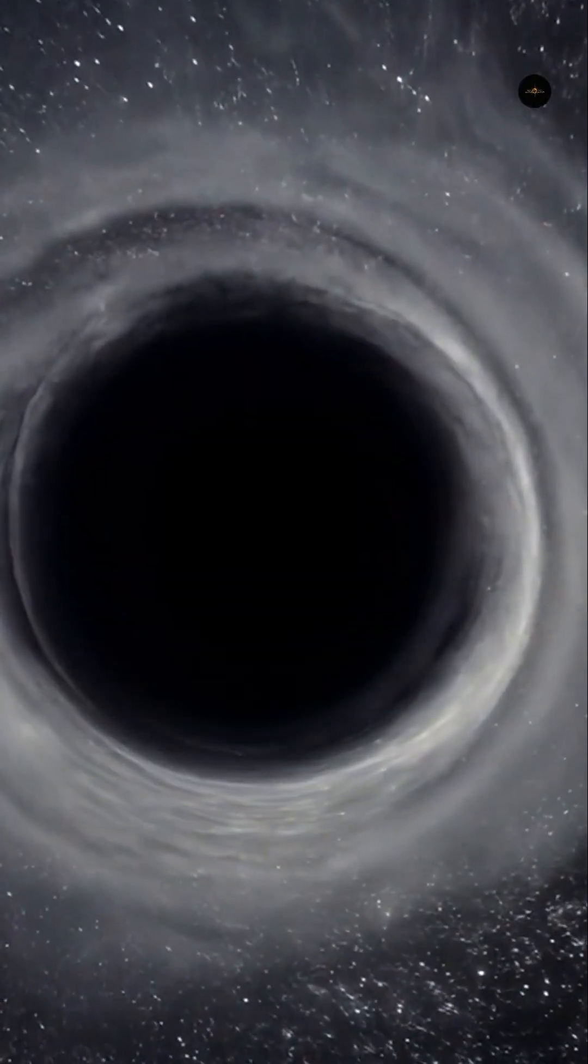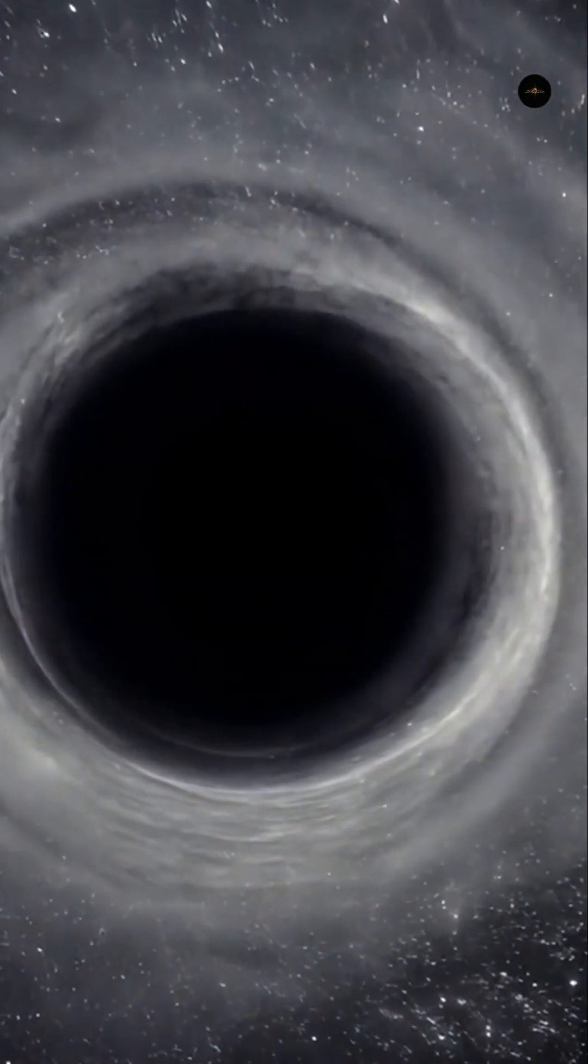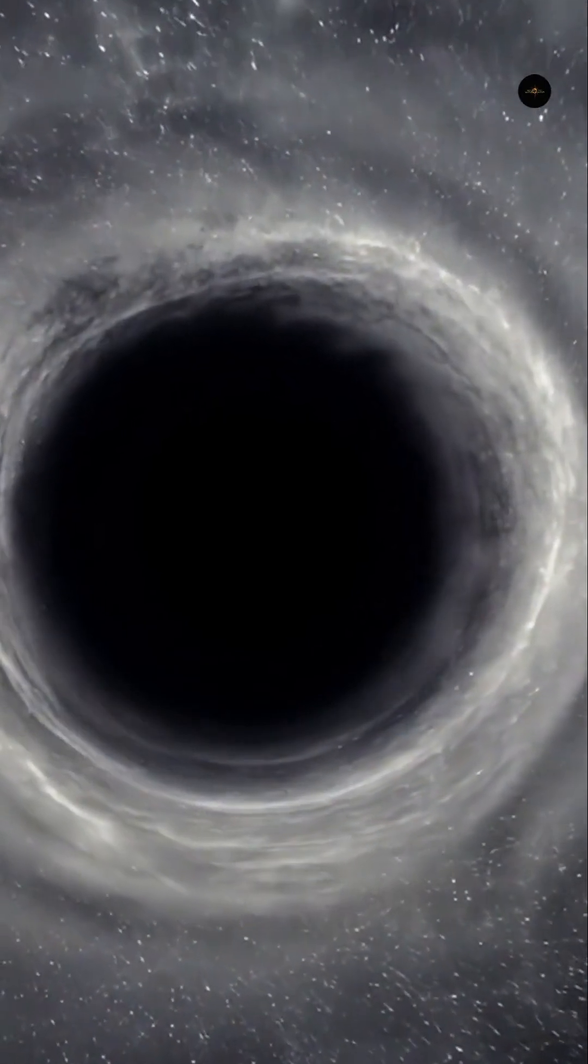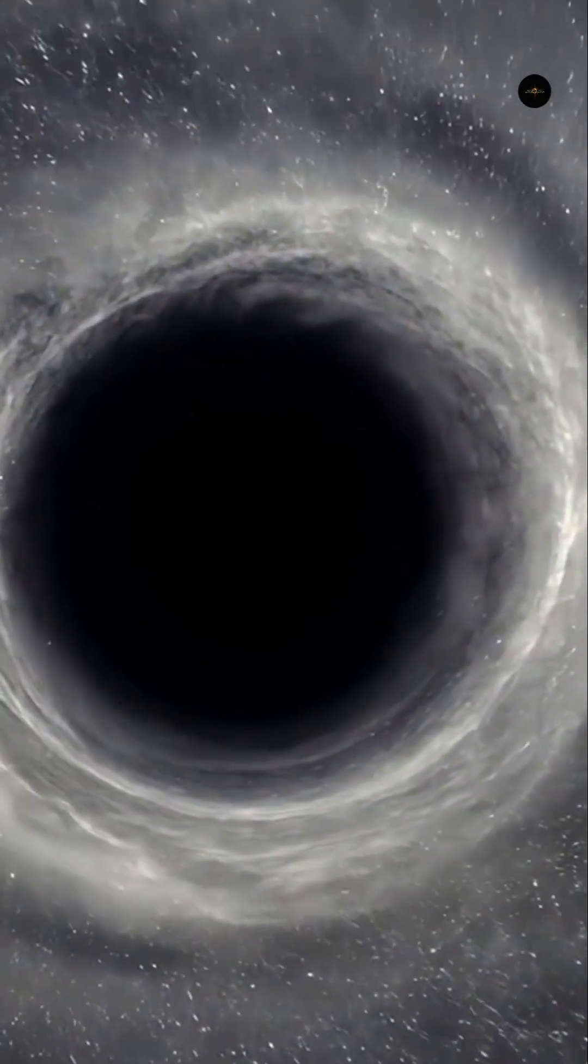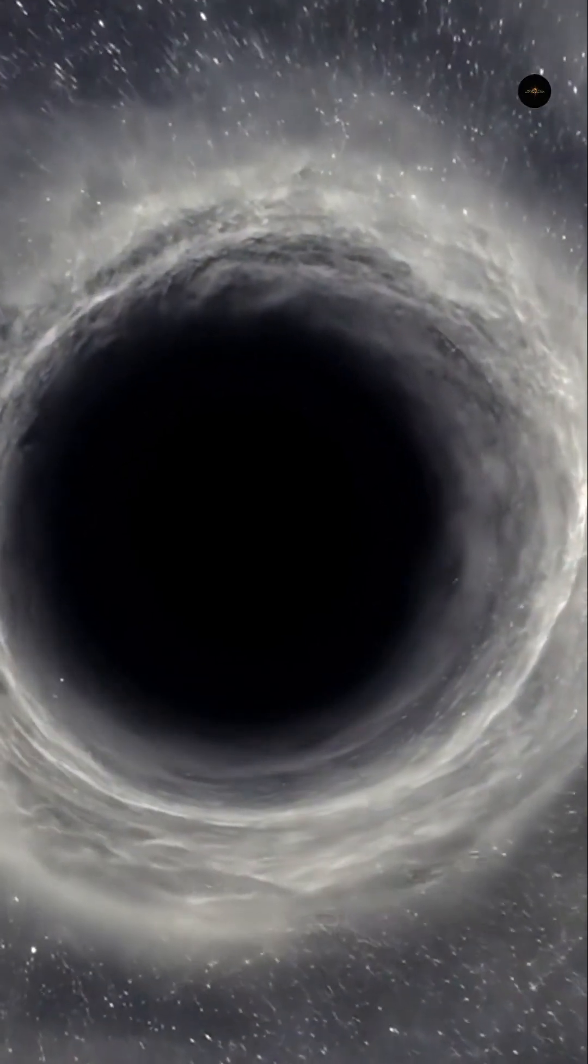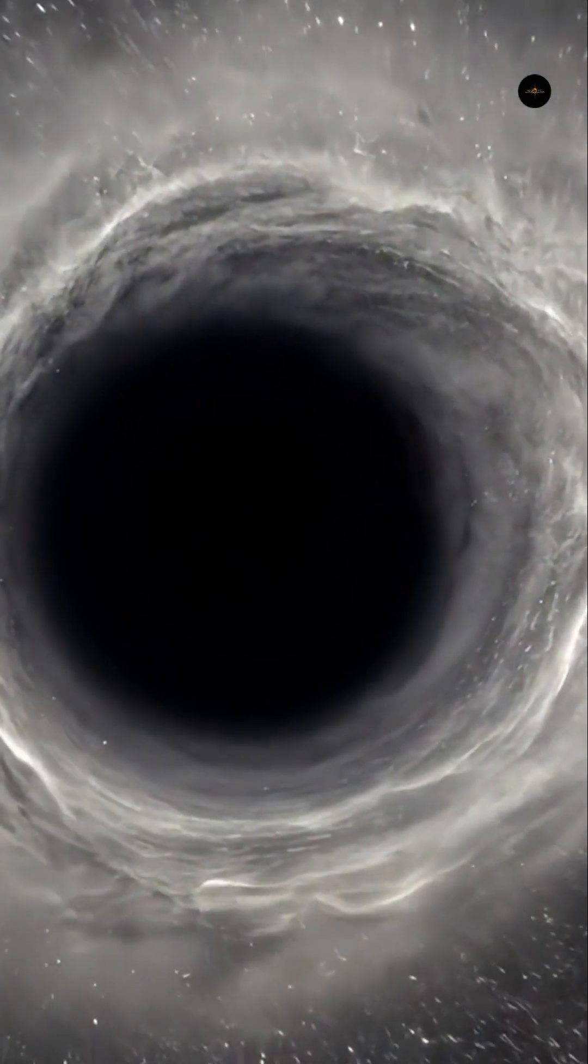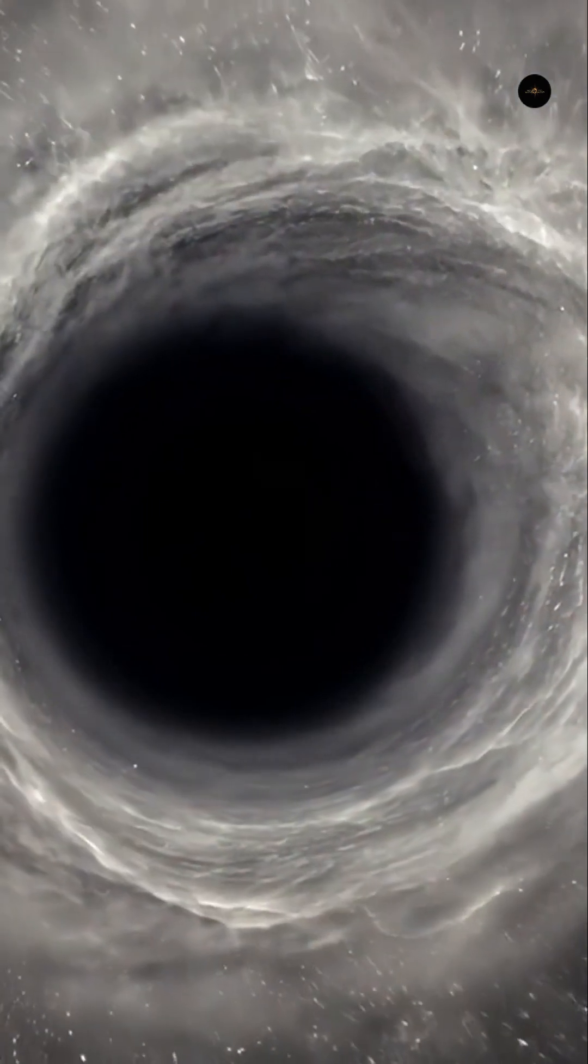Ultimately, black holes are portals to new frontiers of knowledge, capable of bringing us closer to understanding the universe, while continuing to challenge us with ever deeper questions.